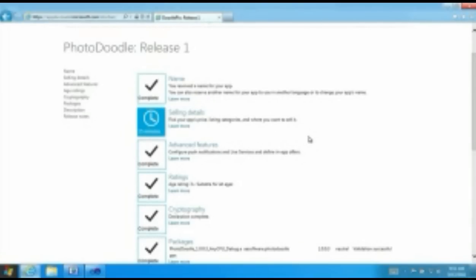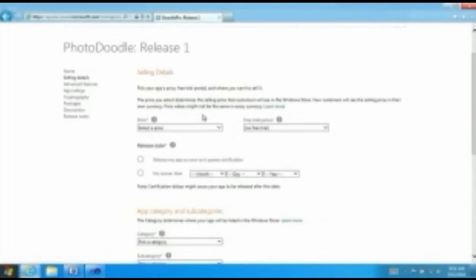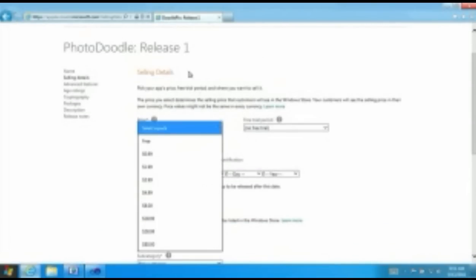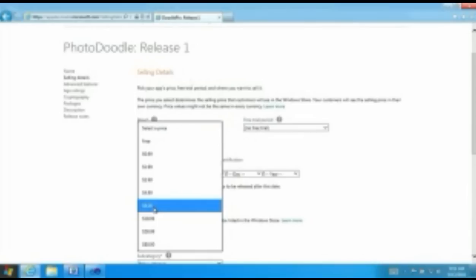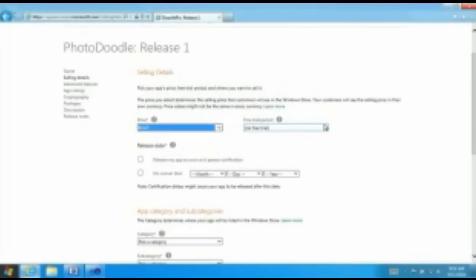So this is the part of the portal where I would fill out all the information about my app. Descriptions, screenshots, all sorts of things like that. I've actually filled out a bunch of this stuff already, so you don't have to watch me do it. But I did leave this one section empty, which is the selling details. And this is the part where I can pick a price for my app. I'm going to let's make it eight bucks. It's Windows 8, right?